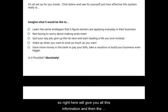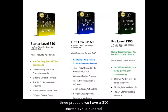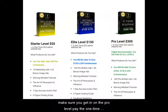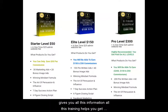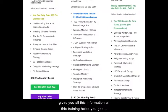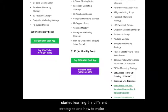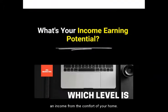It'll give you all this information and the three products. We have a $50 starter level, $150 elite level, and the pro level pays you on all three levels. Make sure you get in on the pro level — pay the one-time $300 and a one-time $25 admin fee to get your website. It gives you all this information and training to help you get started learning different strategies and how to make an income from home.